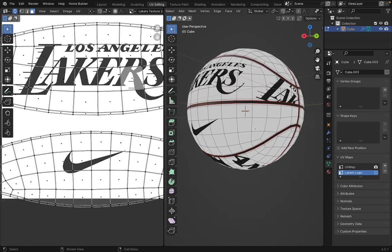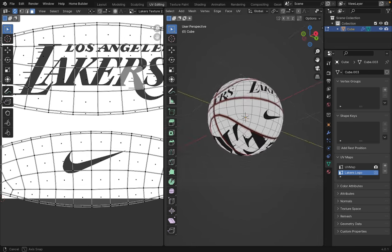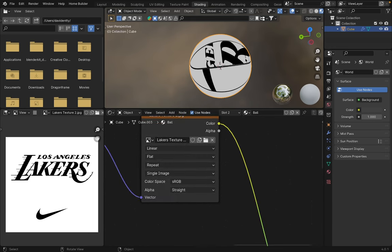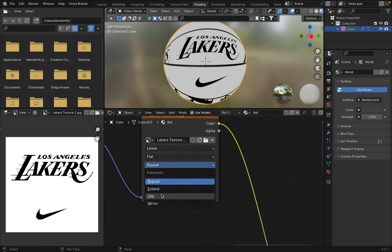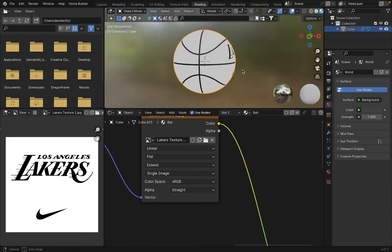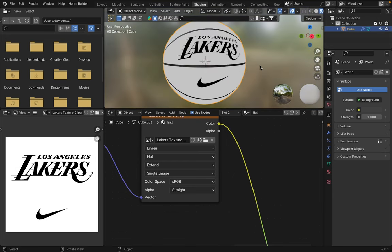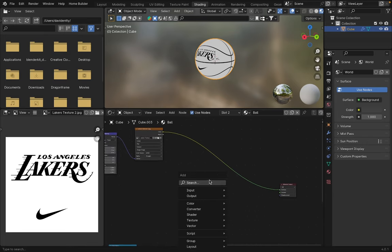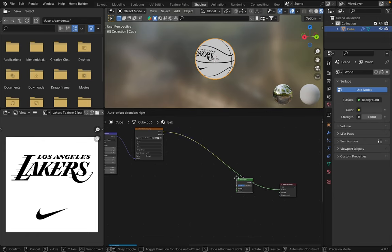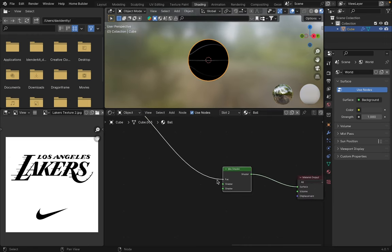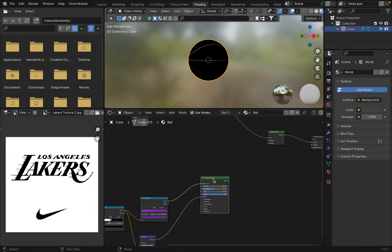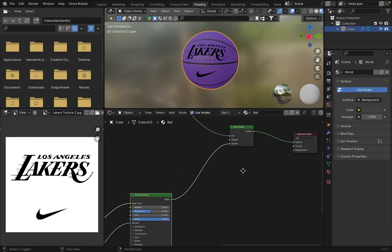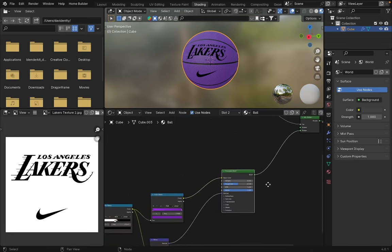As we can see, the texture is overflowing on the sides. To fix this, go to shading into the texture to change this value to extend. Okay, with this, our mask will be applied correctly. Now let's add a mix shader node and connect our texture to the factor of the mix shader. And now we'll connect our material to one of the sockets of the mix shader. This way, we have applied our mask. Now let's create the logo material.